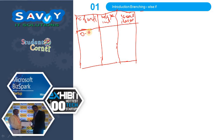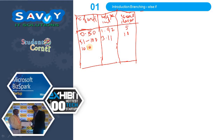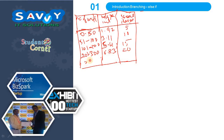The number of units from 0 to 50: rate per unit is 1.97, service charge is 5 rupees. Units from 51 to 100: rate is 3.11, service charge is 10. Units from 101 to 200: rate is 5.61, service charge is 15. Units from 201 to 300: rate is 6.83, service charge is 20. Greater than 300: rate is 9 rupees, service charge is 30 rupees. Note: these values are approximate for illustration purposes.